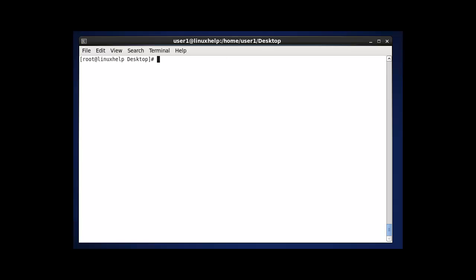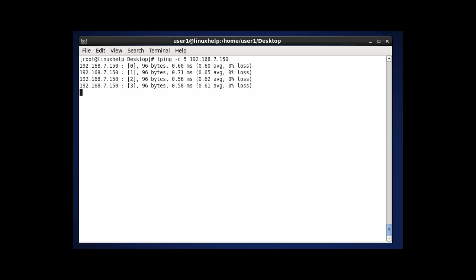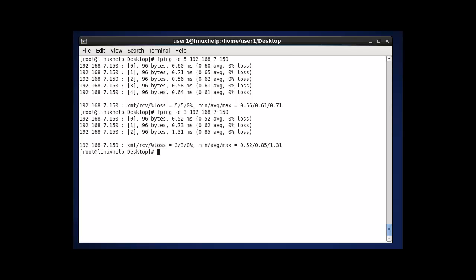The next option in FPING command is -c for count. Here you can enter how many counts you need. If you enter 5 and hit enter, it will show 5 counts - your packets will be received at 5 counts. If you want to set 3, the count will be shown 3 times and the status of packet receiving will also be shown. You can use the -c option if you want to control the count.